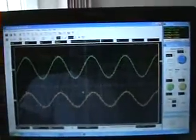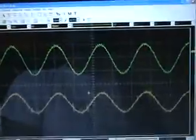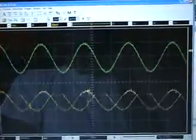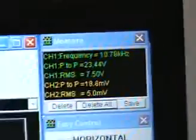This is the scope shot here, and there's the data.